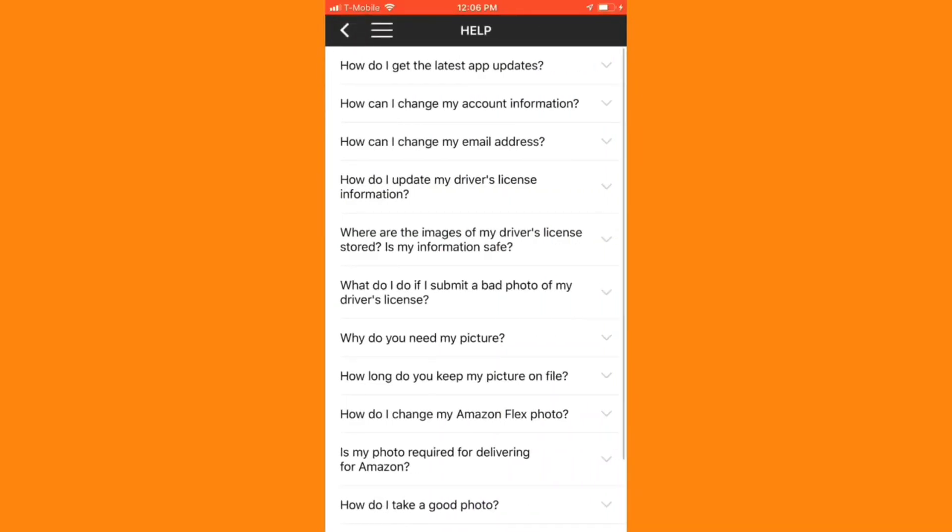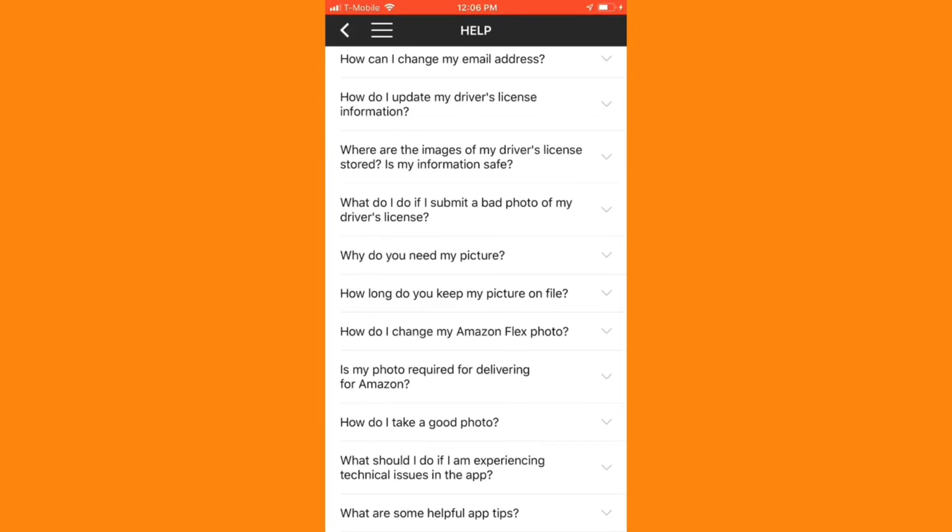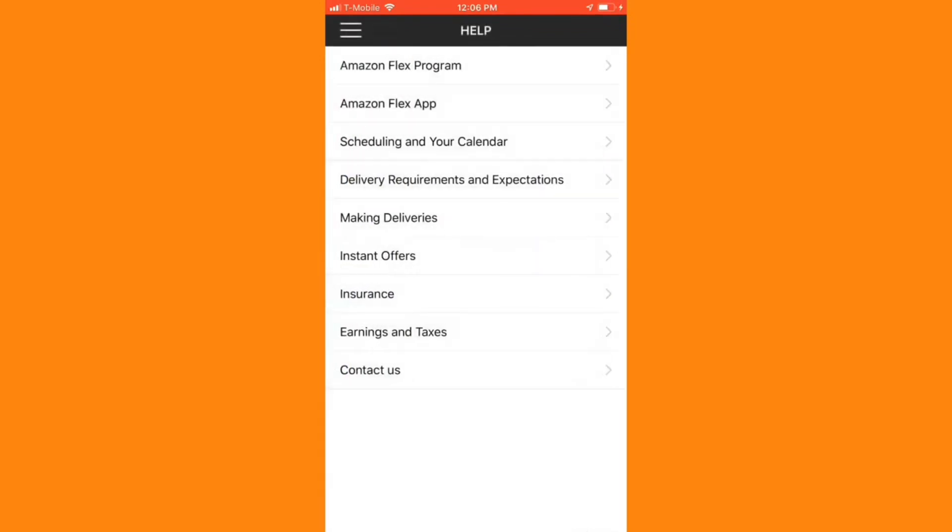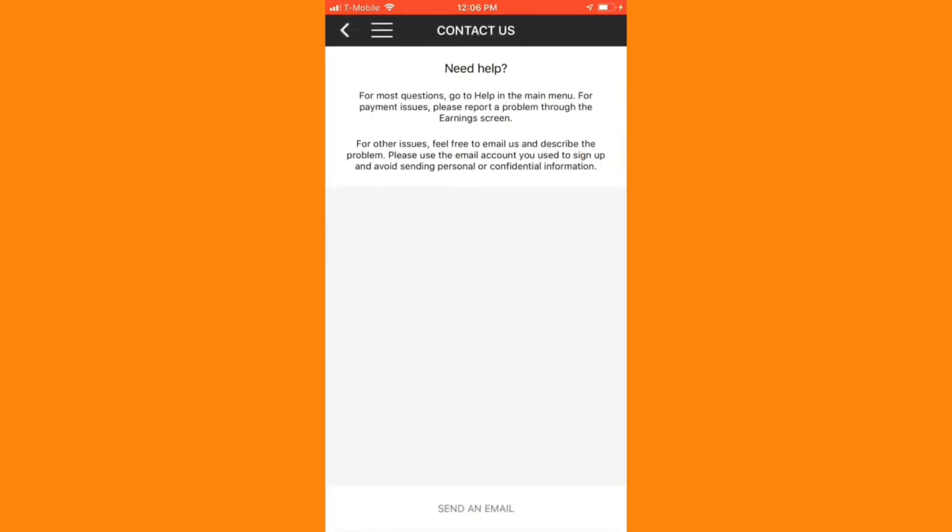There's a guide with helpful answers, and if you can't find what you're looking for, you can go ahead and email support. In my experience, phone support during deliveries has been much more helpful than email support outside of delivery times.